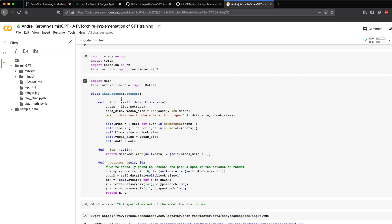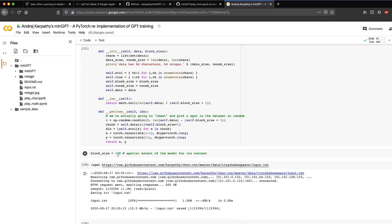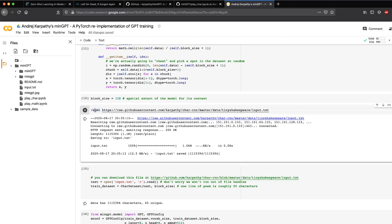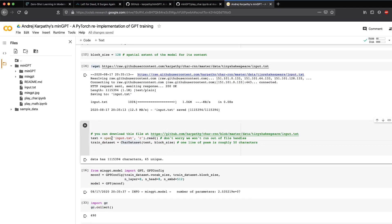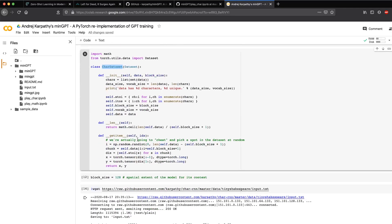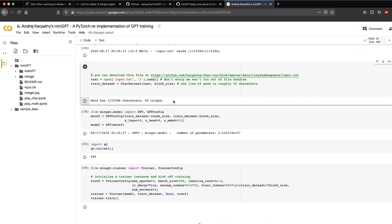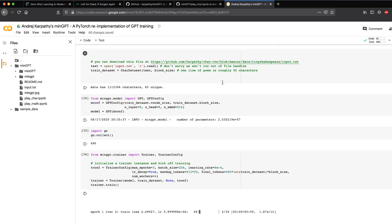The first thing being created is a CharDataset class that reads all the characters from the text. The block size is 128. The text used in this tutorial is from the tiny Shakespeare file, which you can download from the GitHub repository — that's exactly what this particular cell does. It downloads the entire text and puts it inside your current folder. Once you open and read the text using the CharDataset class, it gives you basic information like the number of characters and vocabulary size.